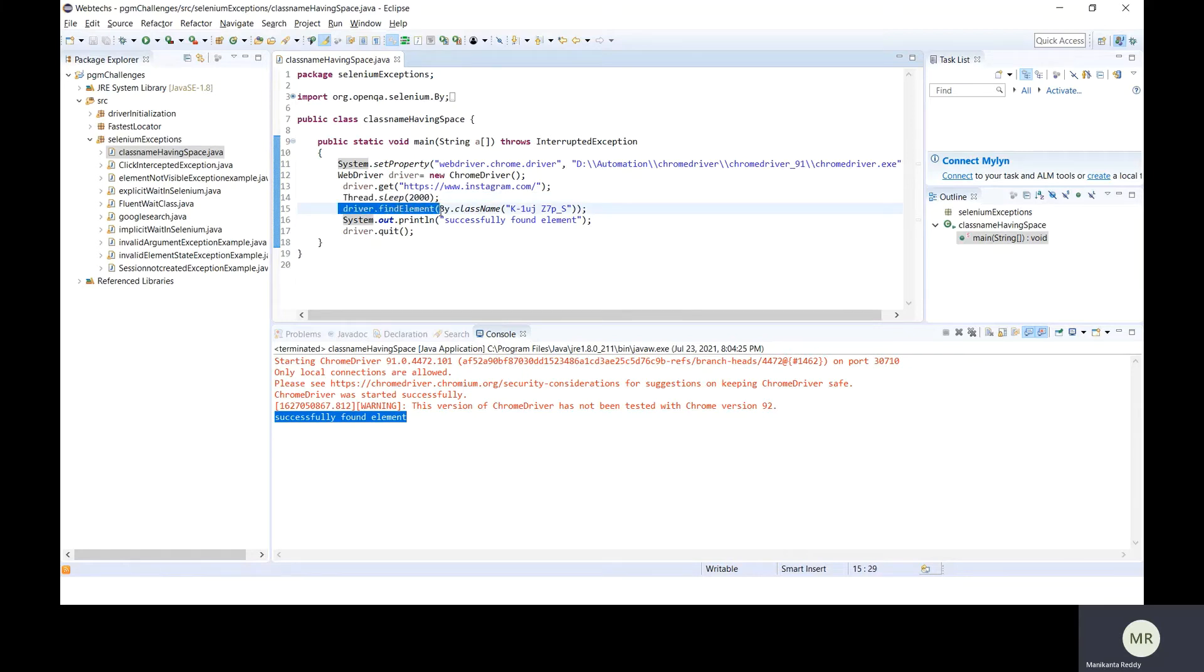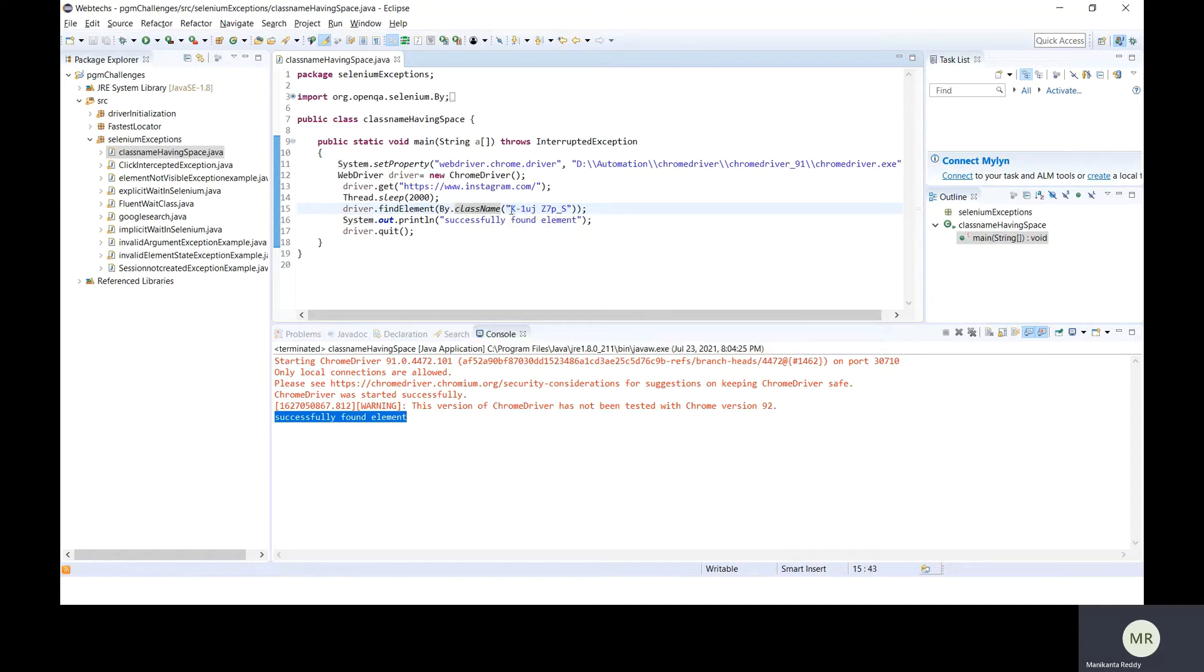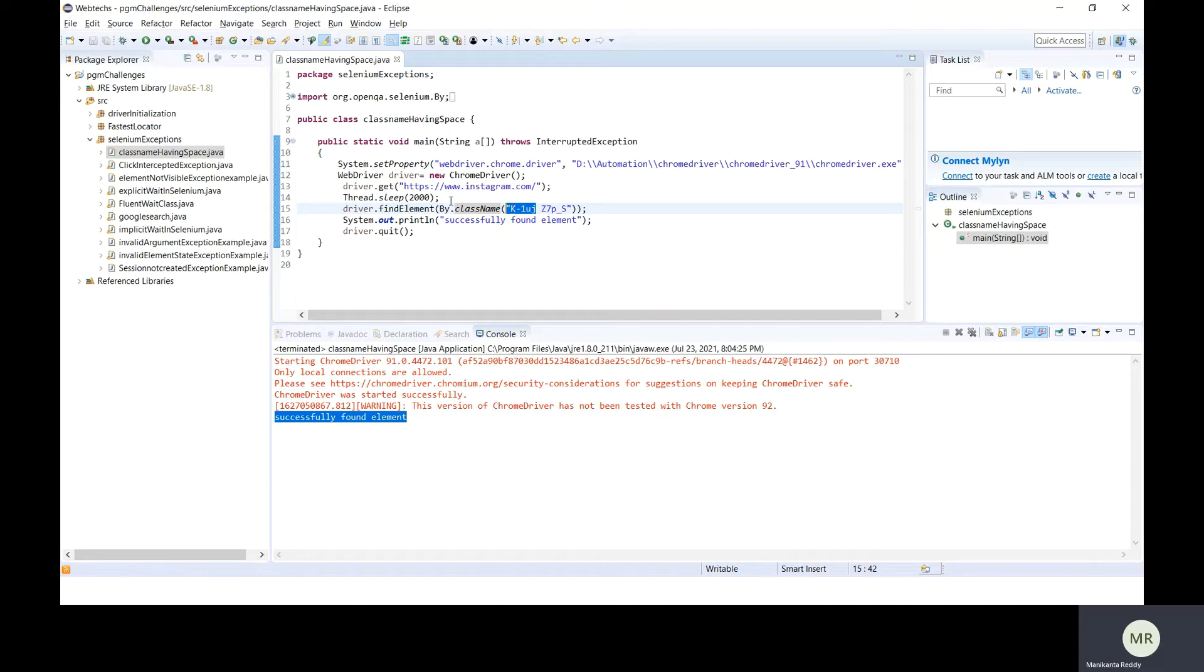Then we have a sleep of two seconds and then we are trying to find the element by class name. You can see we have a class name which is having a space between the class name. The space is separating the class name into two parts and because of this space we are getting the exception. So let me run this.